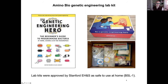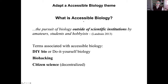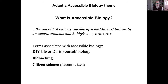The kits were approved by Stanford Environmental Health and Safety as safe to use at home because they're biosafety level one. We had to adapt our course to have an accessible biology theme, since students were at home all over the world. Accessible biology is the pursuit of biology outside of scientific institutions by amateur students and hobbyists — also called DIY biology or biohacking.